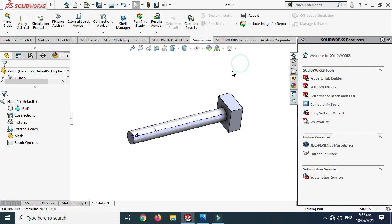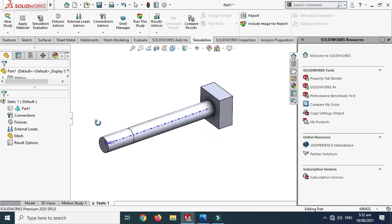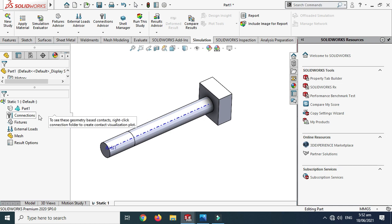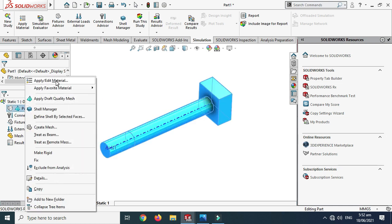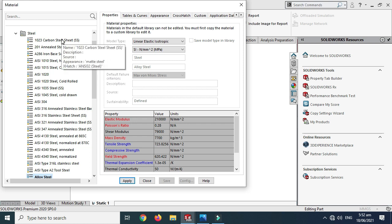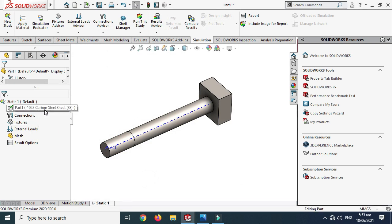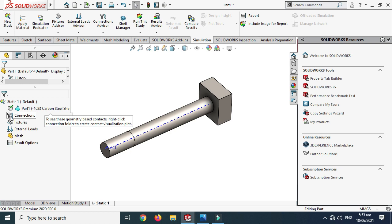I'll hide the shadow to reduce visual clutter. First, I need to apply a material. Go to Part, Apply/Edit Material, and I'll select Carbon Steel. You need to apply a material in any simulation study. I'll use this same material in all simulations. Select Carbon Steel and click OK.